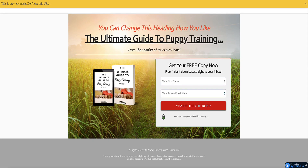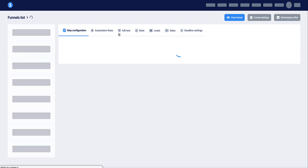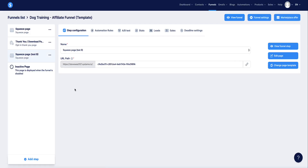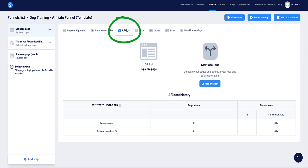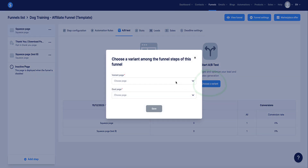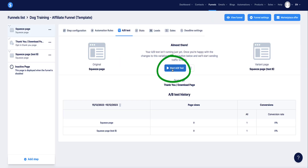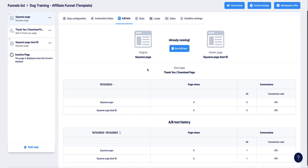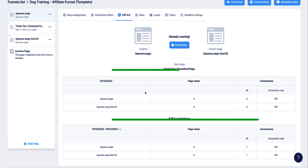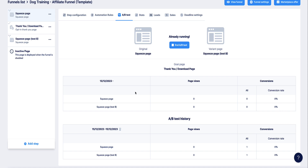Click save changes and if we view the page there's page B with the red button. Now come back to the main funnel steps. To set up the AB test, go to the original landing page, click AB test, choose the variant page — which is page B — and set the goal page to the thank you page. Click save, then start test. The AB test is now up and running and the statistics box will appear at the bottom so you can monitor page views and conversion rates over time.